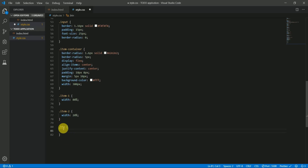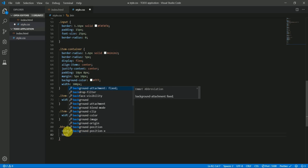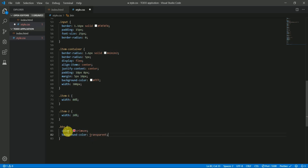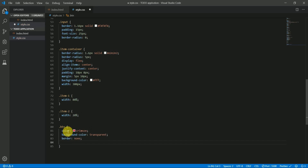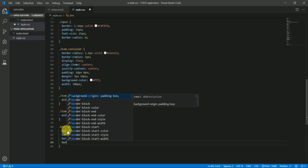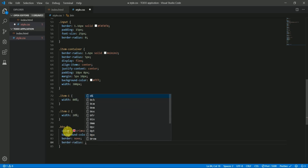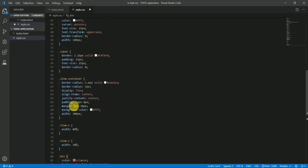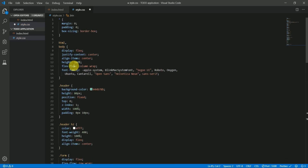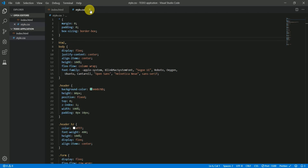Now let's create the styling for the remove button. It should have a class of 'button', text color crimson, background color transparent, no borders, and no border-radius. That's enough for the CSS. Now let's create the JavaScript file and include it in our application.